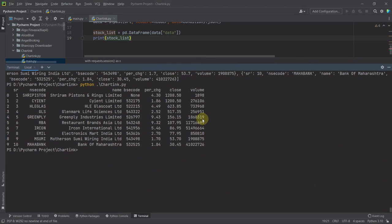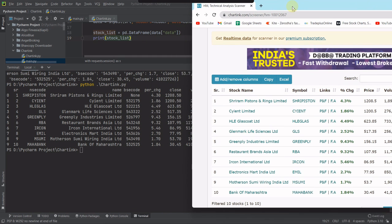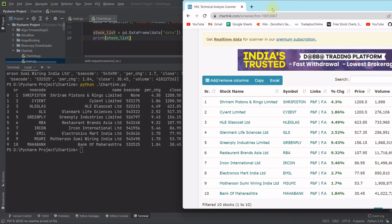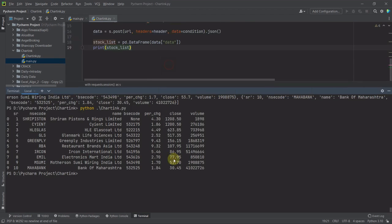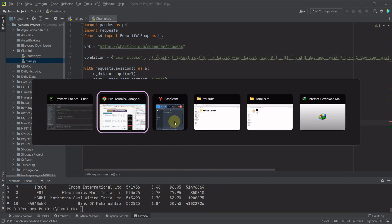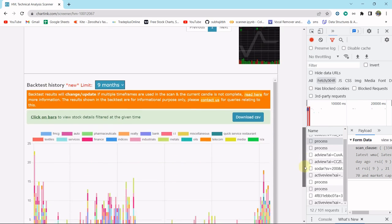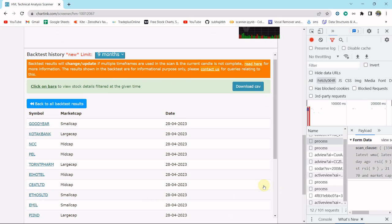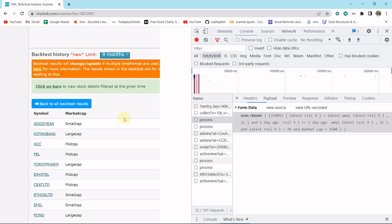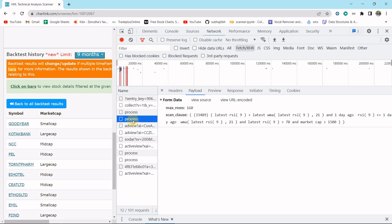Now let me compare with the charting website — here we have 10 stocks, and here also we have 10 stocks. Look at the last one — Bank of Maharashtra, Mother Sami, everything is the same as charting. So we have successfully imported the scanner data into our Python terminal. Now the question is whether we can also import the backtest result. Yes, we can — if we click backtest it gives you stocks for a particular day, and the same process will apply.